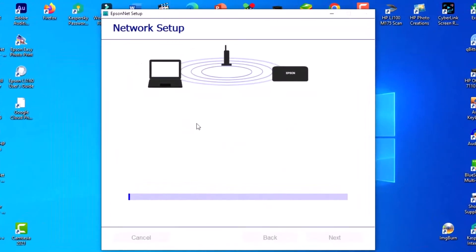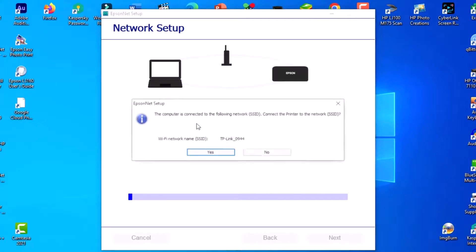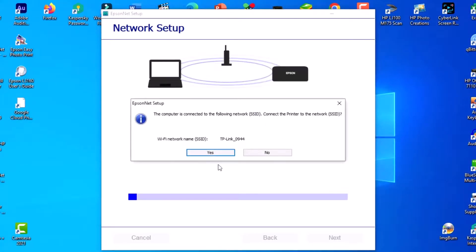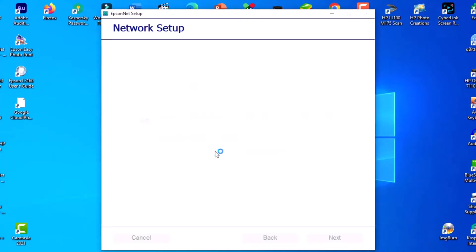Network setup is in progress. Make sure your computer is connected to the same Wi-Fi. Yes, this is my network.